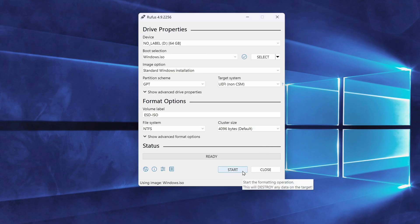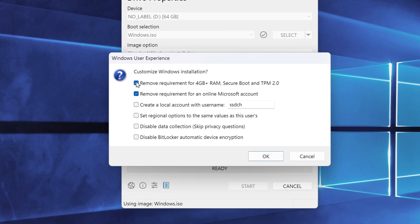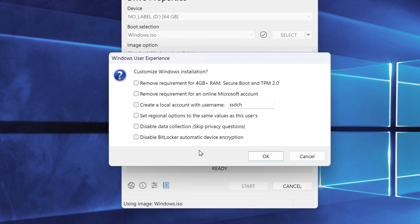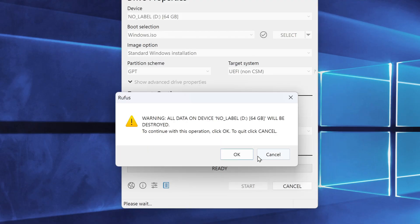Now click Start. A new window will appear with some very useful options from Rufus. The first option removes the hardware requirements, so you can install Windows 11 on older, unsupported PCs. The second option lets you skip the Microsoft account setup during installation. The third one allows you to create a local account, and you can even set the username right here. Choose the options you need, just tick the boxes, and Rufus will handle the rest for you. Click OK.